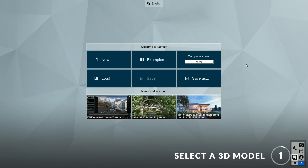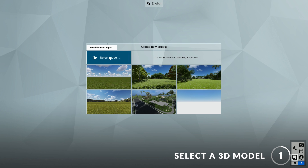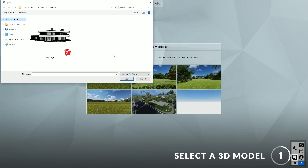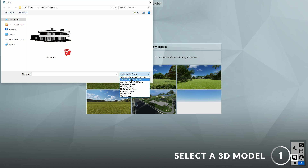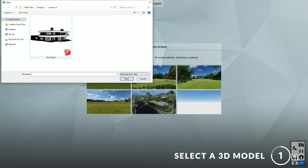Step 1: Select a 3D model. To start, click on New and select the 3D model of your project. Lumion supports many types of 3D formats, but in this case I will be using a SketchUp model. Feel free to test it with your own model and follow along.